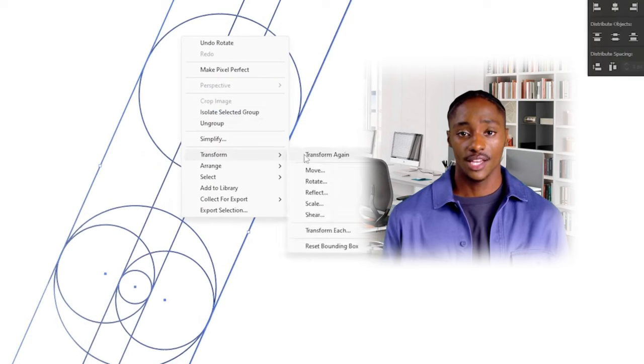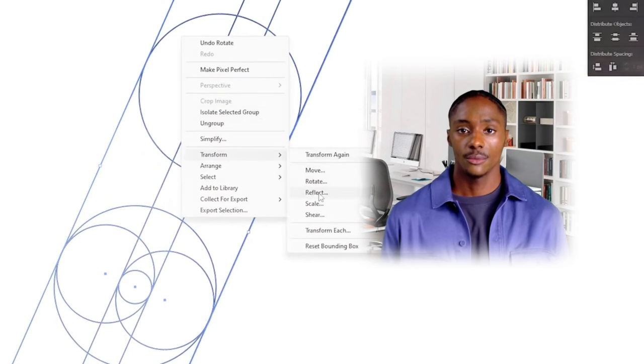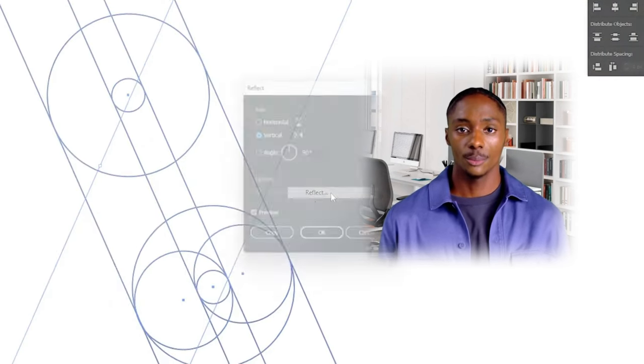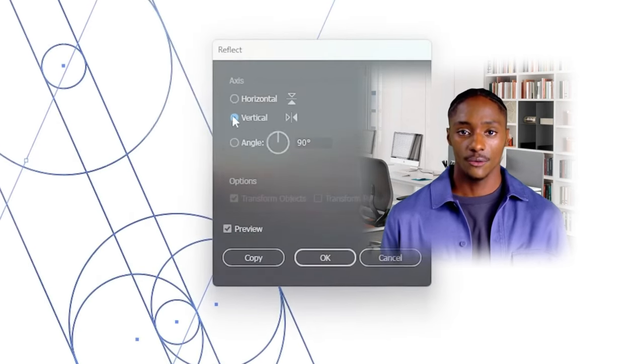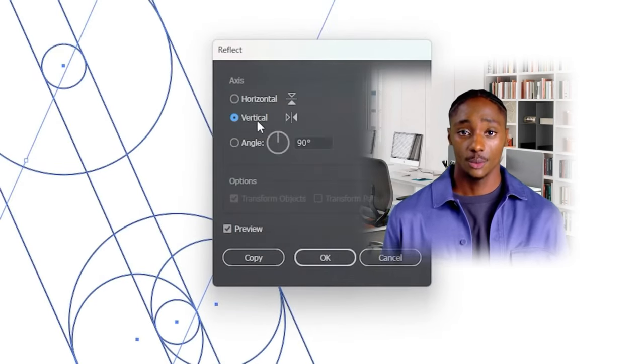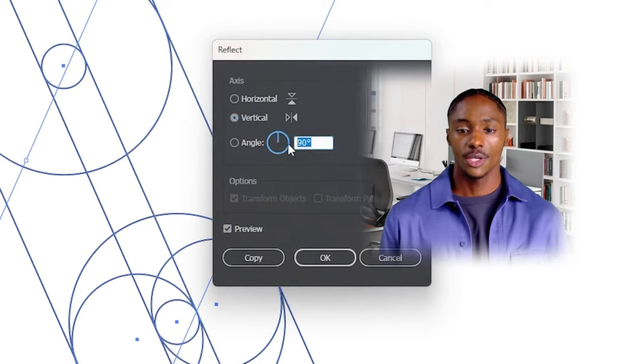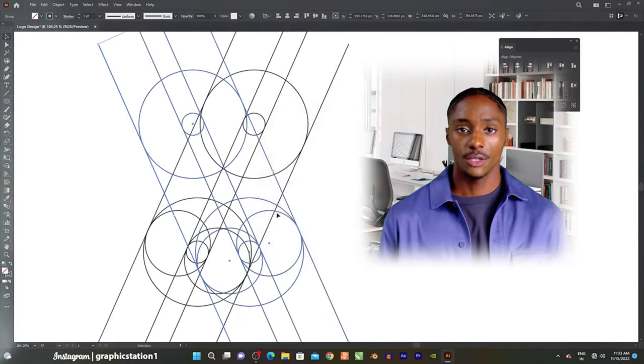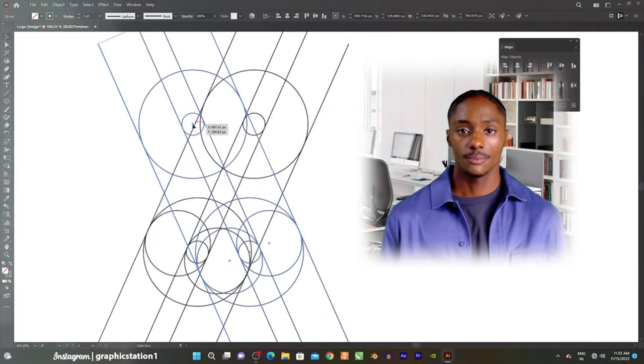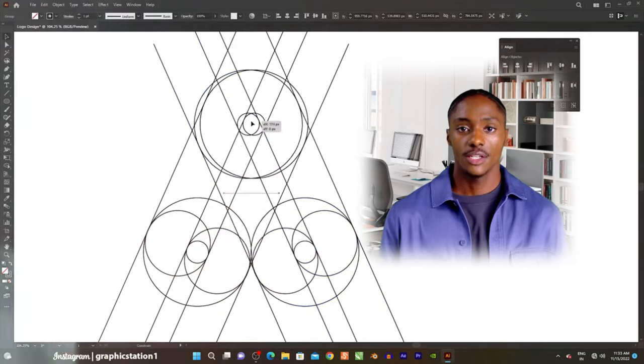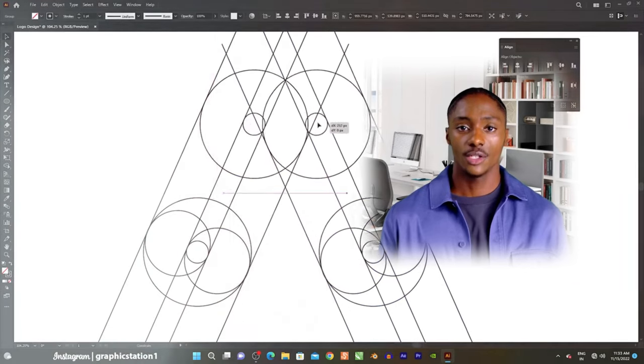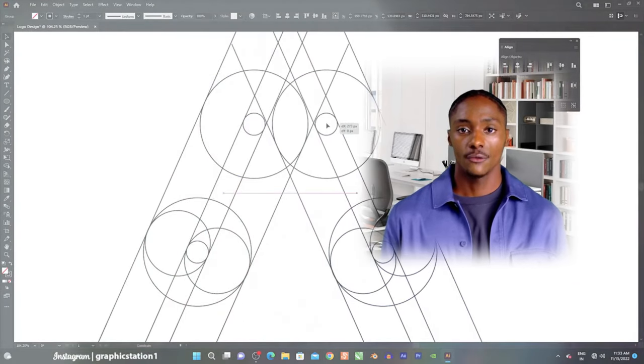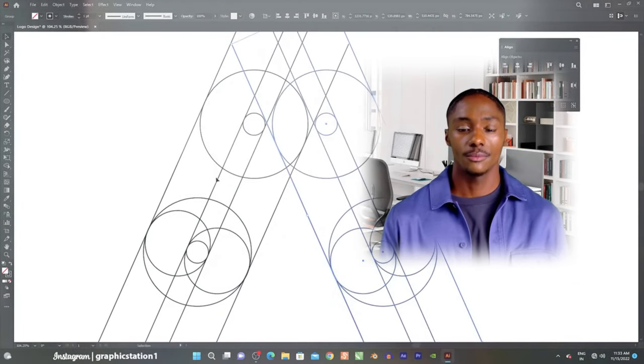Eleven, export options. Illustrator supports various file formats for exporting, including PDF, SVG, EPS, and more. This makes it easy to share designs across different platforms and media.